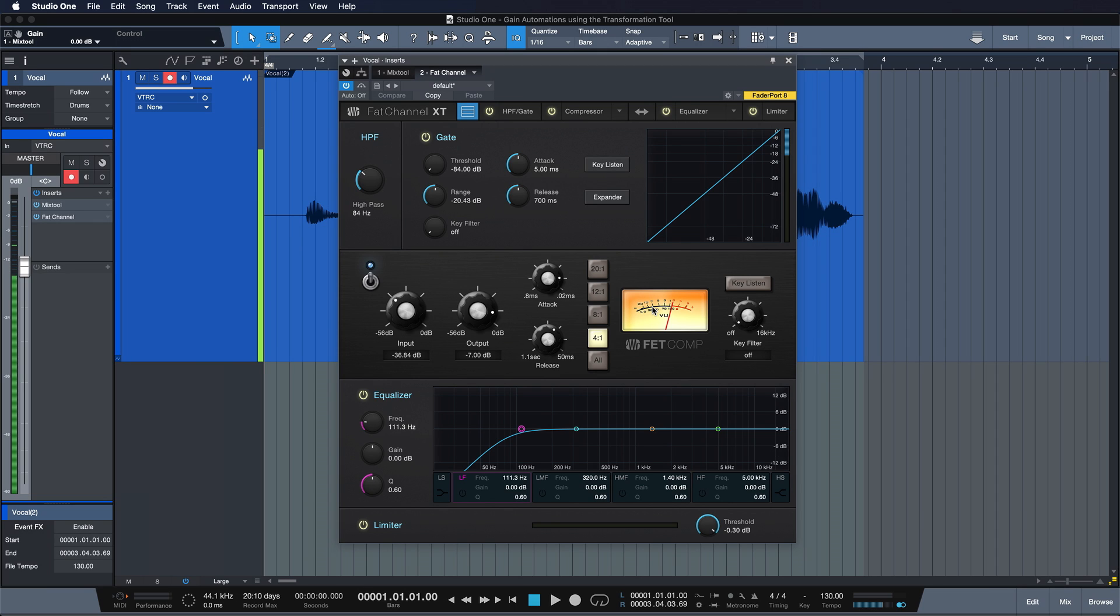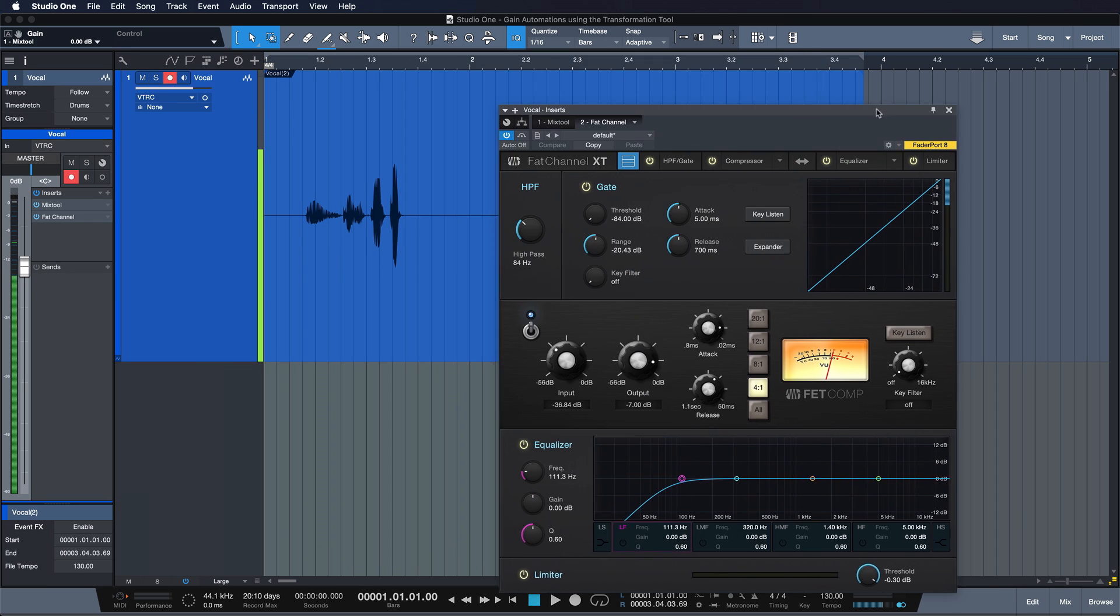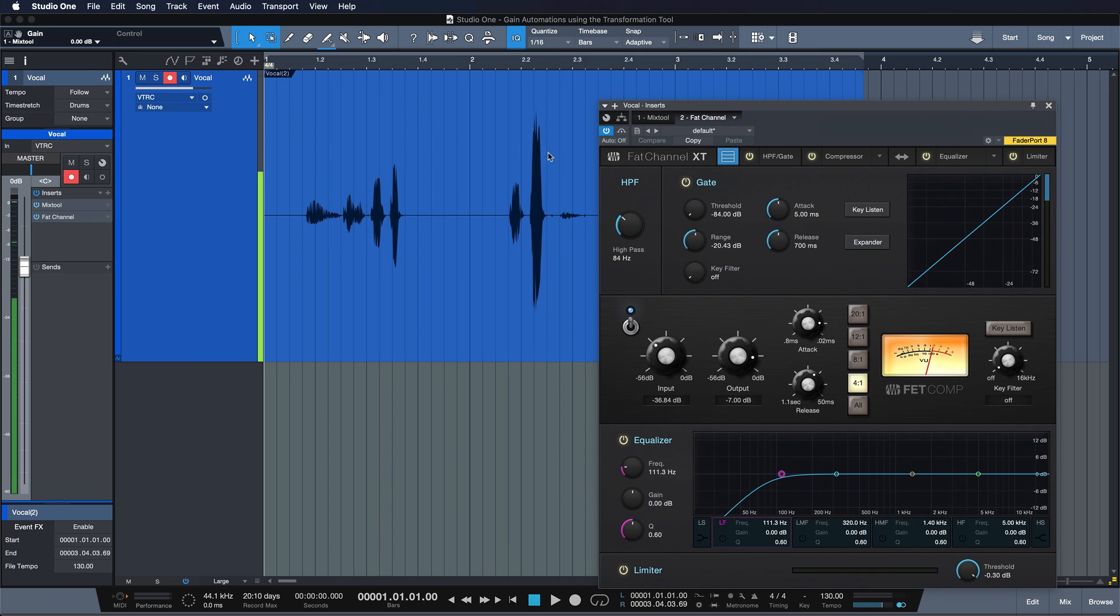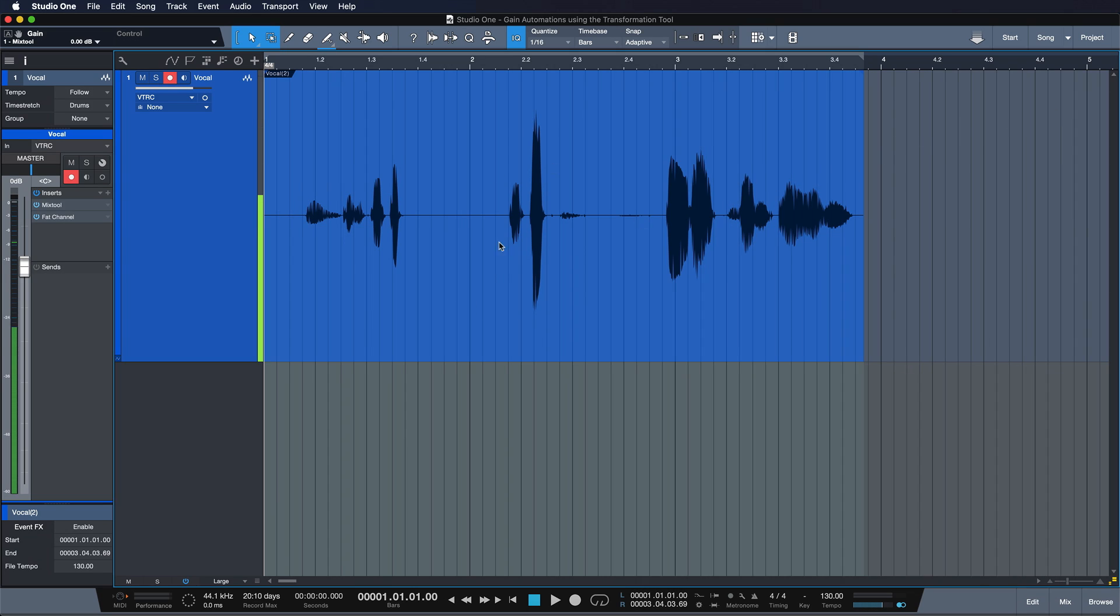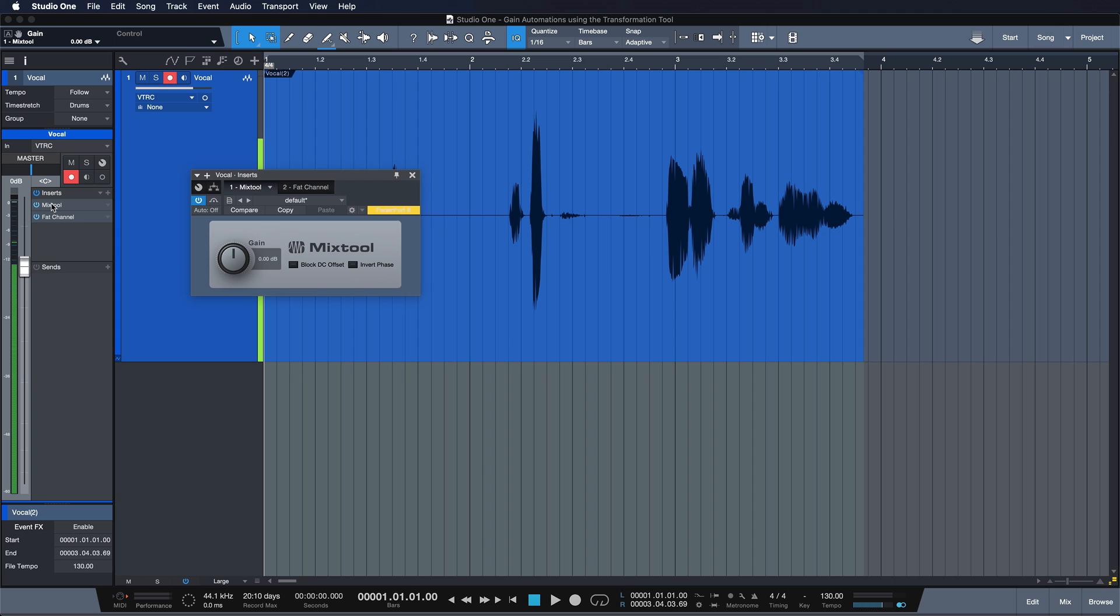The idea is that I want a more even gain reduction, not like minus 10 when I'm hitting the peak over here and then almost no compression at the very beginning. I want that to be a bit more constant. So the idea is that I have a Mix Tool here before going into the Fat Channel and I would like to automate this gain parameter.